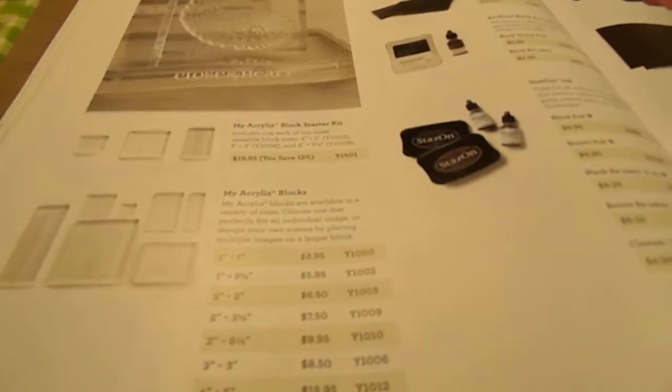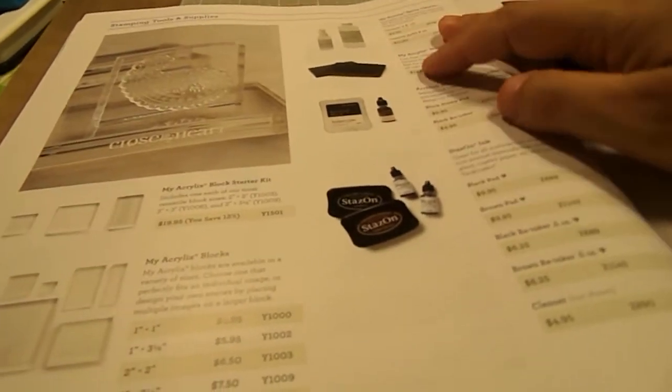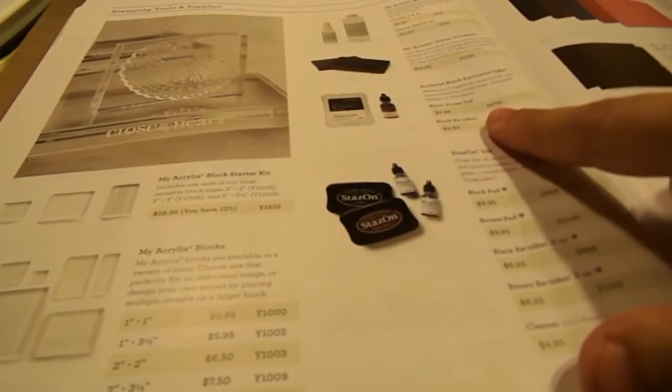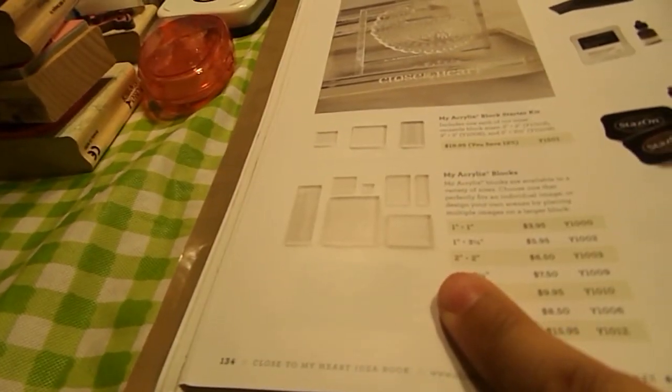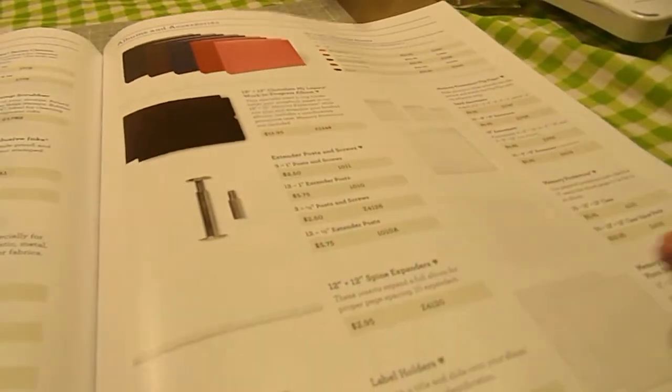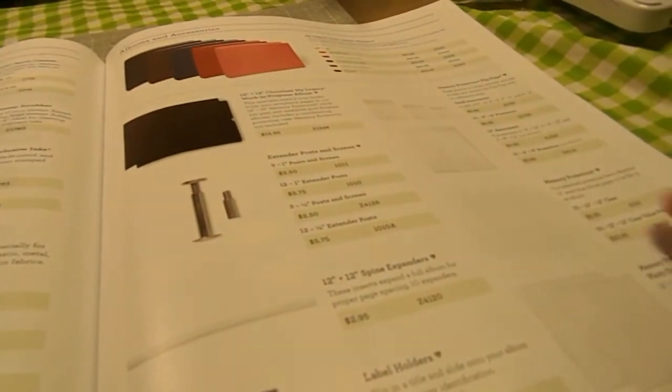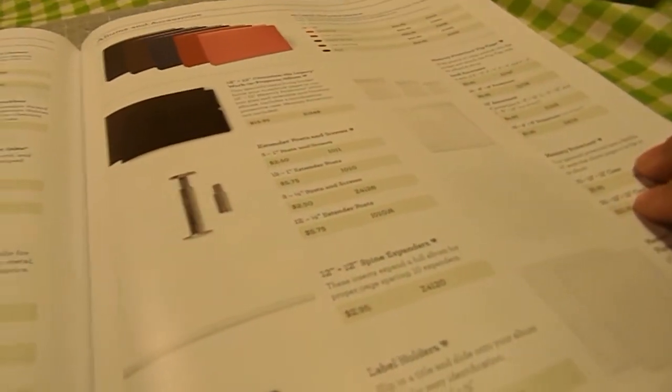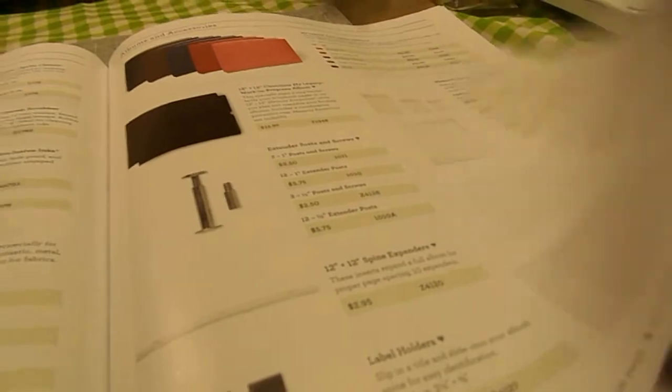And then here we have our cleaners. Our archival ink. And our stays on ink. And then all of our different acrylic blocks. Then this section here is all of our folder albums and accessories that go with our albums.